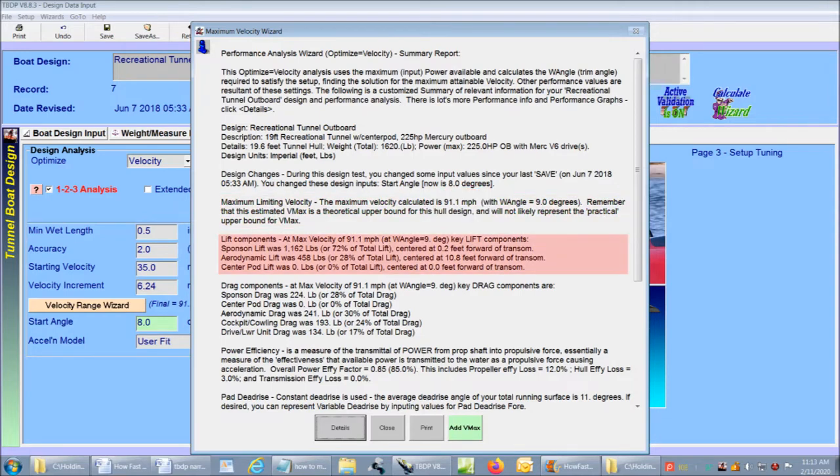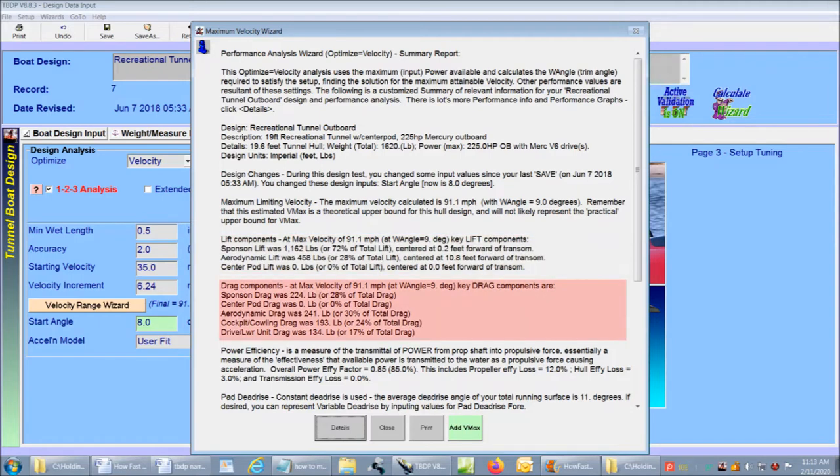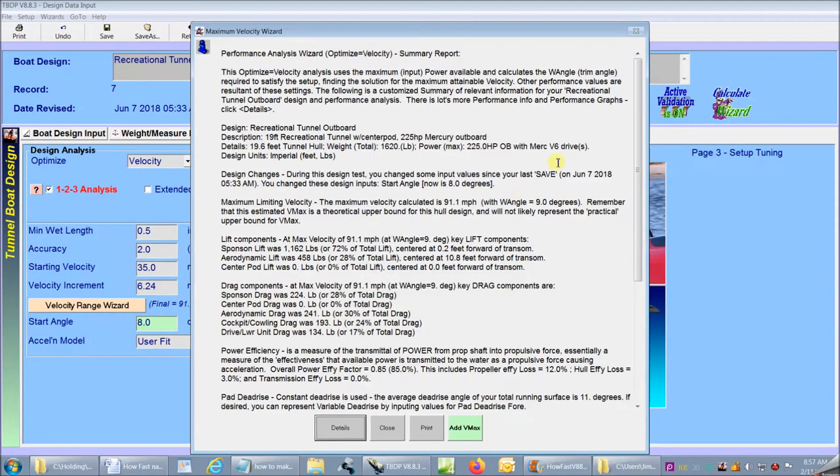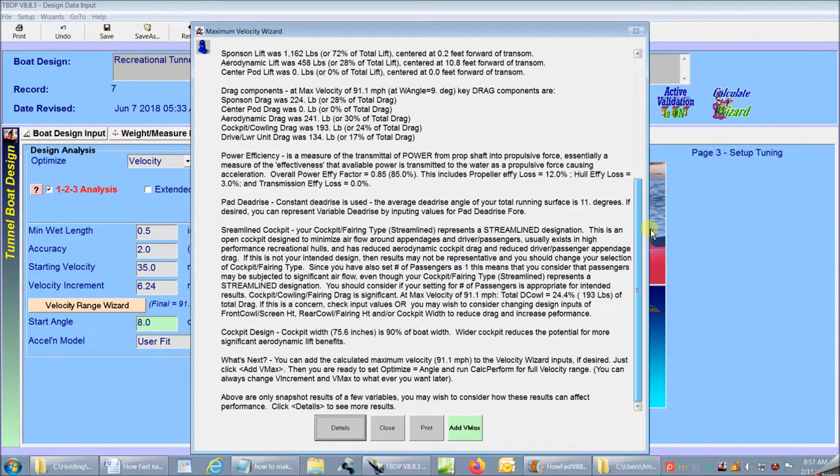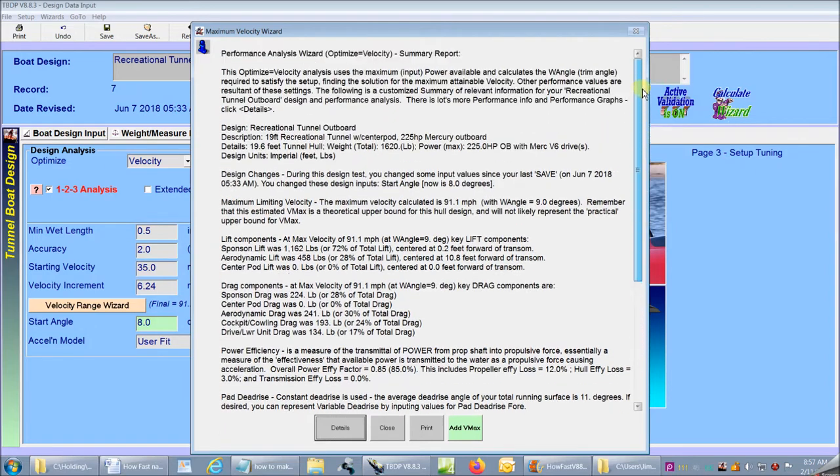It also summarizes the distribution of lift that is contributed by sponsons, center pod, and aerodynamic forces that are operating at this speed. And drag force distributions for all contributors at this speed. And the wizard report summarizes many more performance measures for my design too.